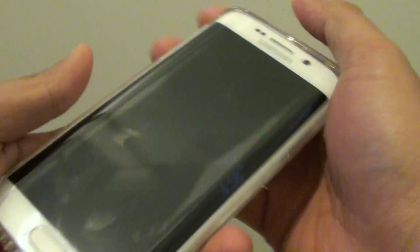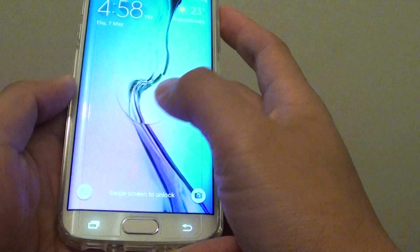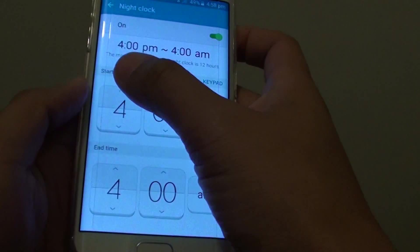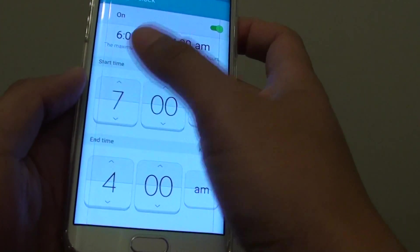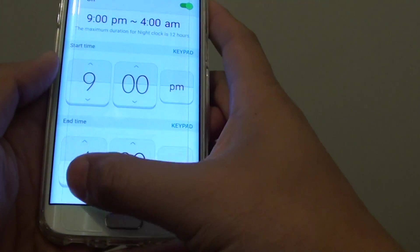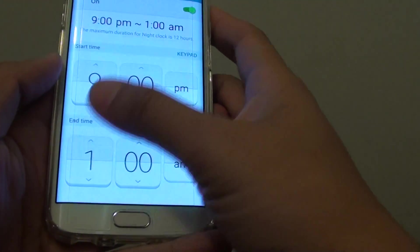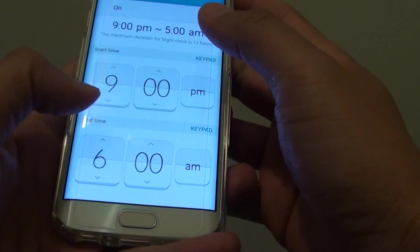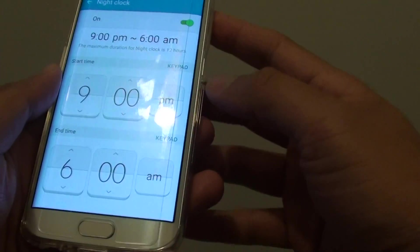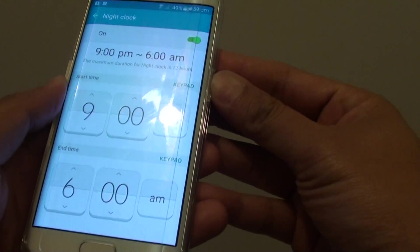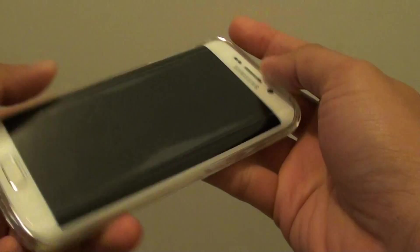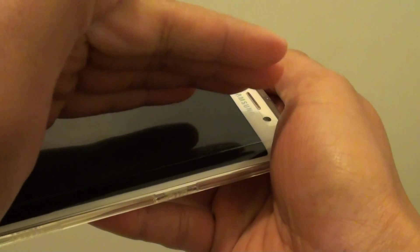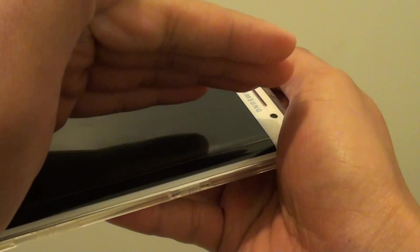So if I set the time differently — for example, if I set it at 9pm and finish at 6am — and I turn off the phone, you can see that it will not display because it is not 9pm yet.